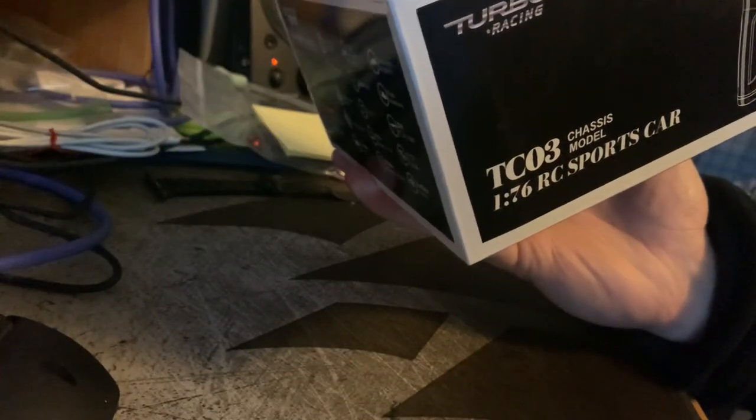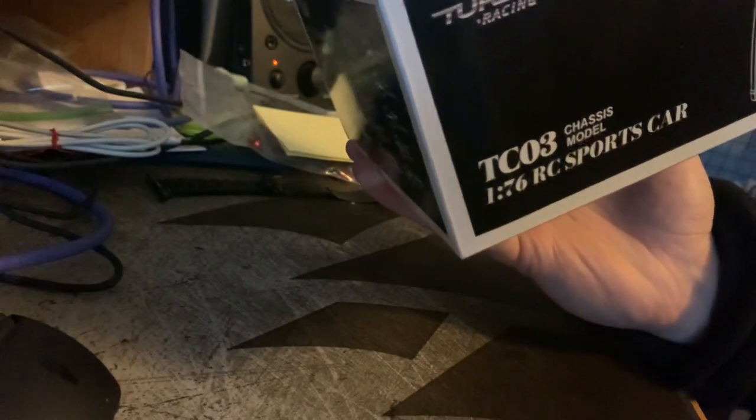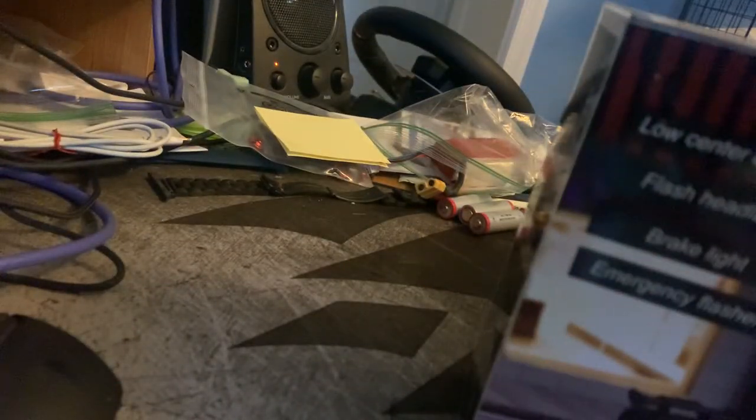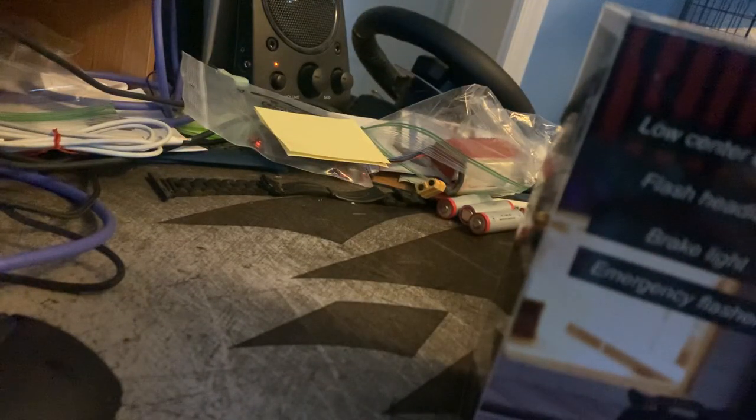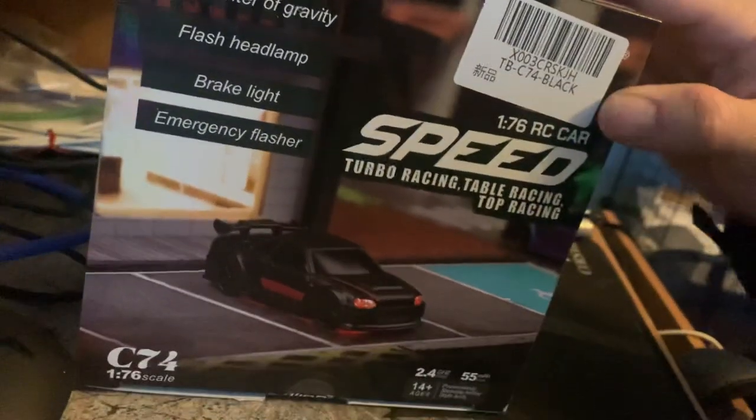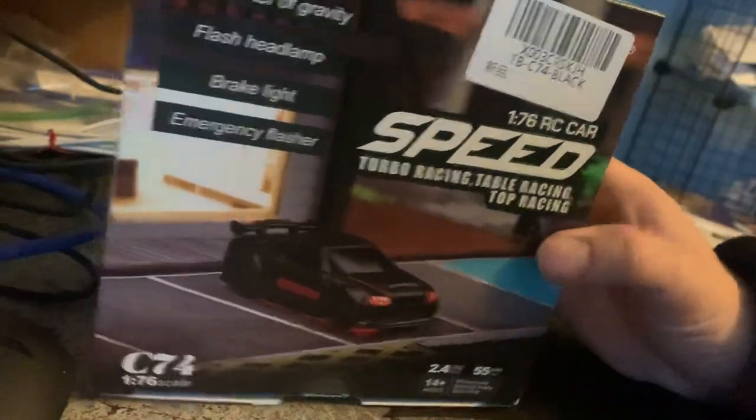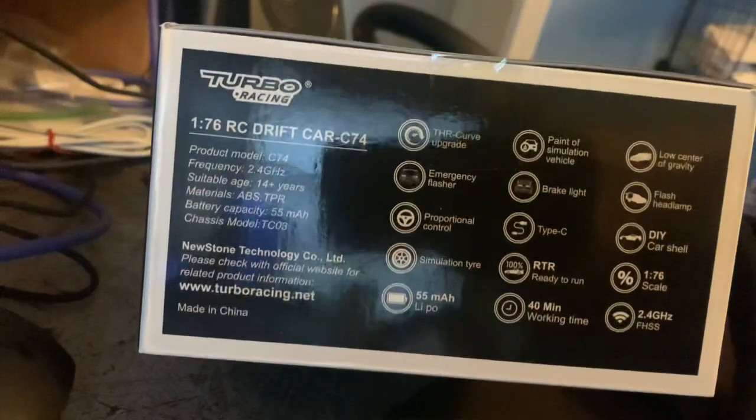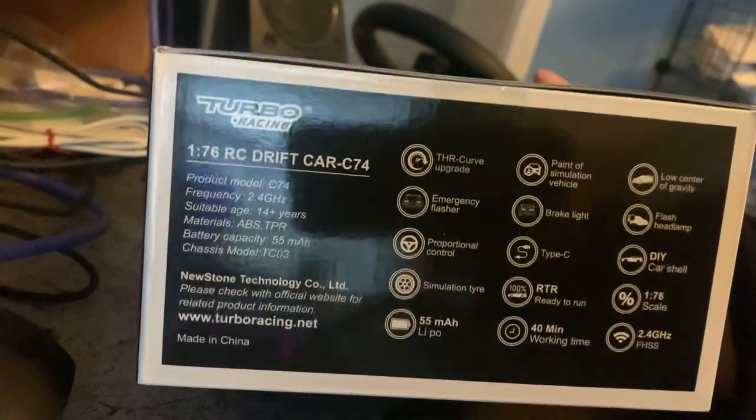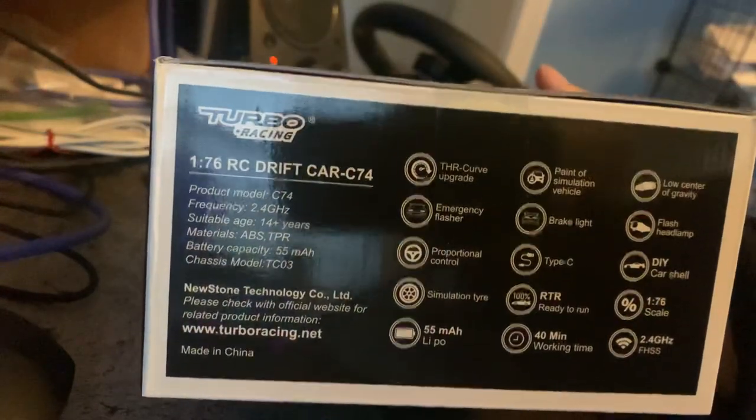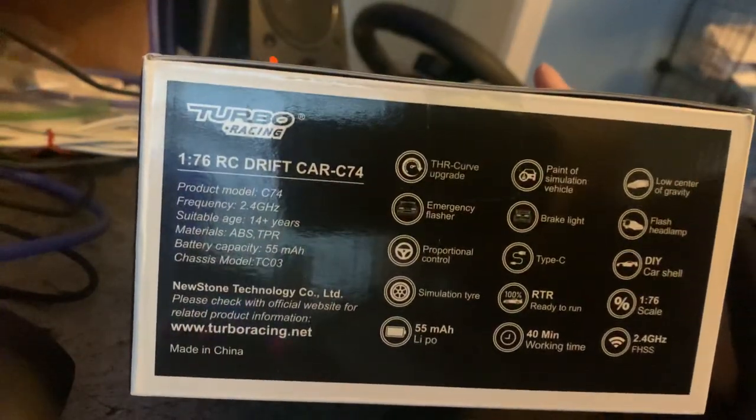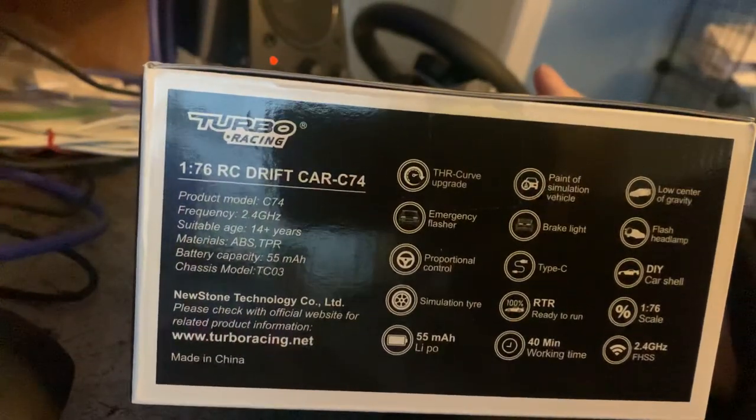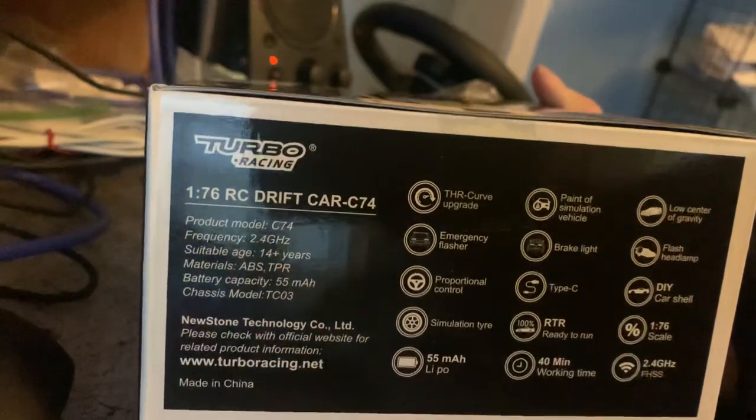TCO3 chassis model. So I guess I got a new generation of sorts. Very interesting. Here's some of the features if you want to pause that and see how that works out.